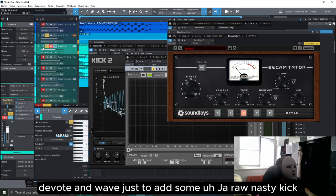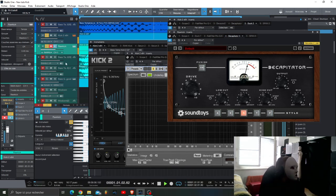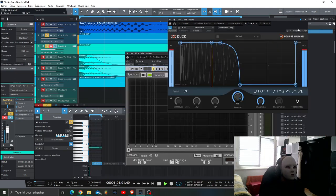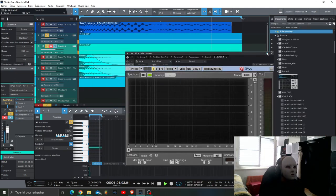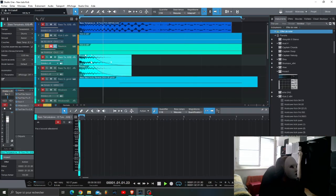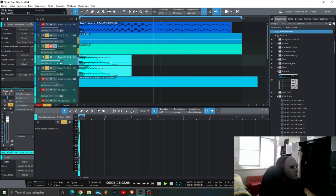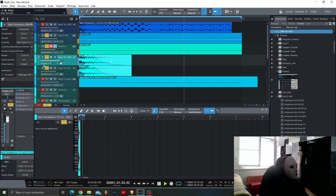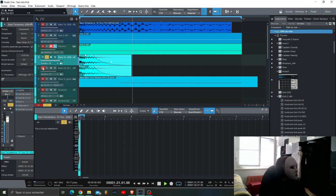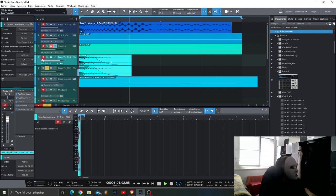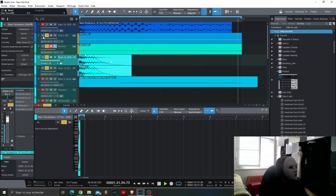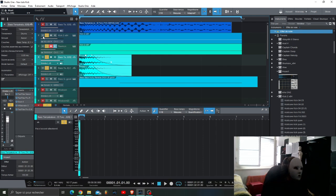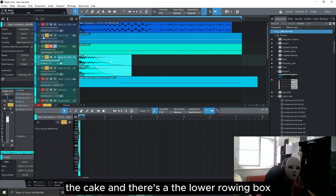Then what I use, I've added this two times, the first time it is a little bit with some reverb. So here you have already the base of the attack of the kick and the lower impact.